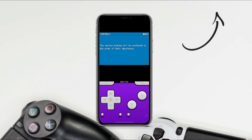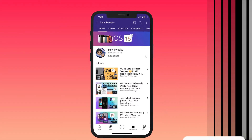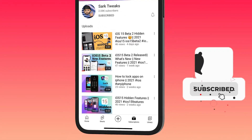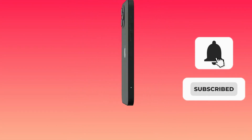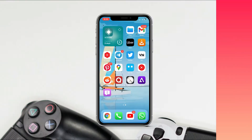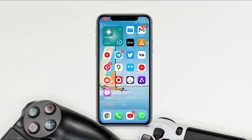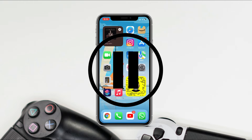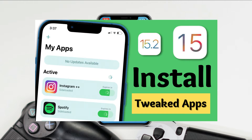Before we go further, subscribe to the channel if you haven't and press the bell icon so you don't miss any updates from us in the future — it will also help our channel to grow. If you haven't watched my TweakApp video, just pause this video and go watch how to install tweak apps on your iPhone.